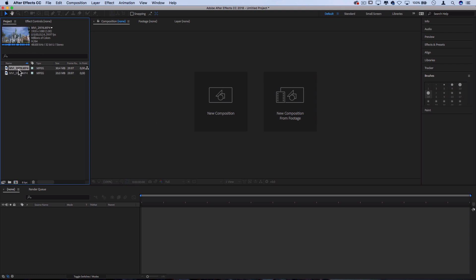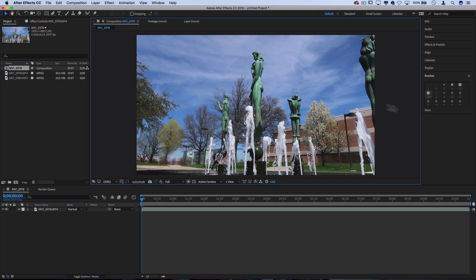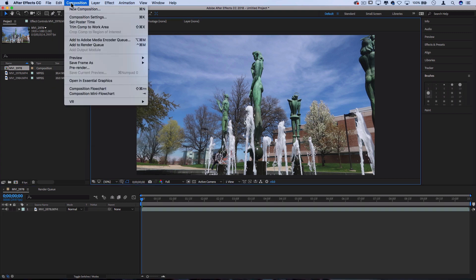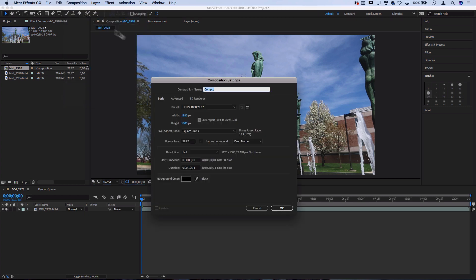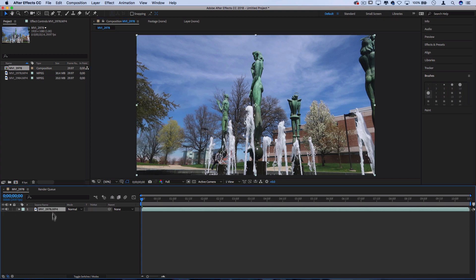So if I do just drag one onto the timeline, it'll create a new composition based on this footage. So now we have a new 1080 by 1920 standard high definition composition, or we could have also went to composition, new composition in the menu on the top and set all these settings. But now that I have this clip here, you can start to see kind of the basic ways that After Effects is laid out. So you have our layers menu and you have a bit of a timeline.